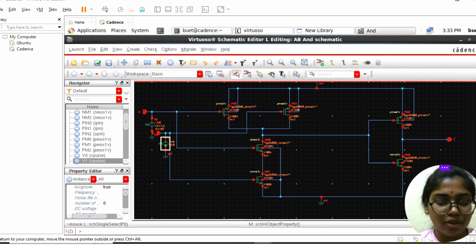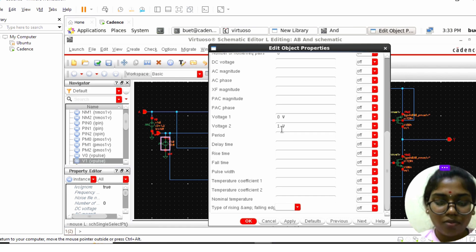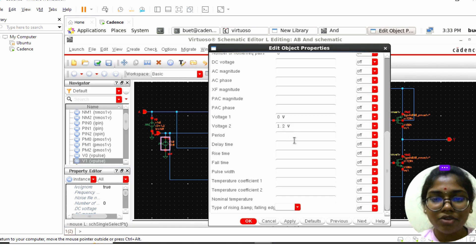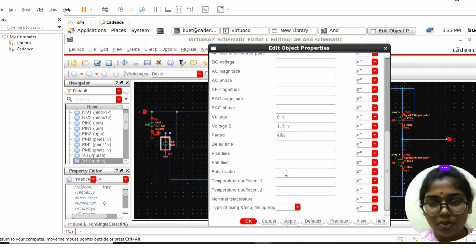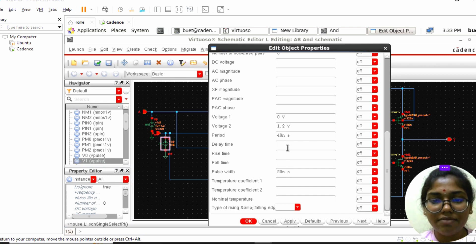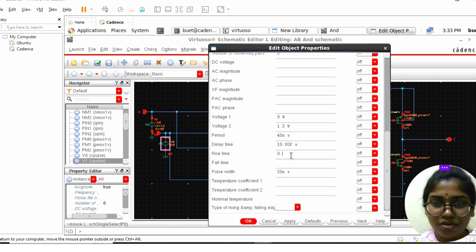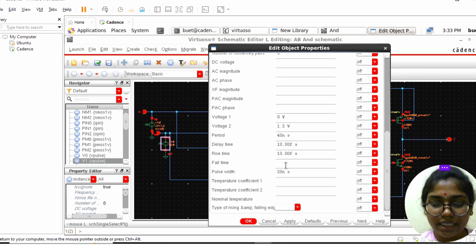For input B, click on it and press Q. For B, the voltage is also 1.2V, the period is 40 nanoseconds, and the pulse width is 20 nanoseconds. The delay time is 0.01 picoseconds, same for rise time and fall time as well.